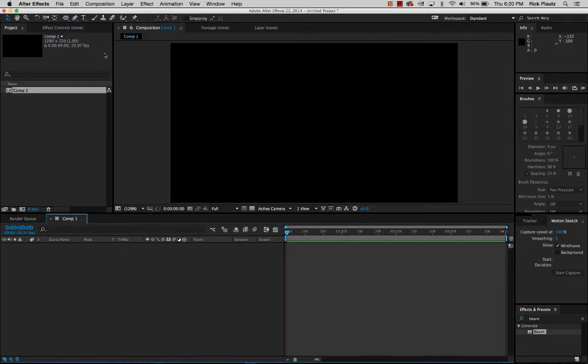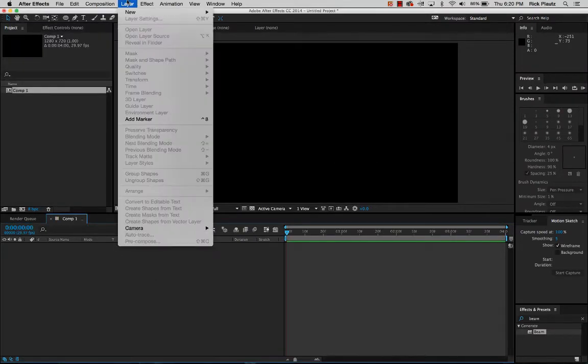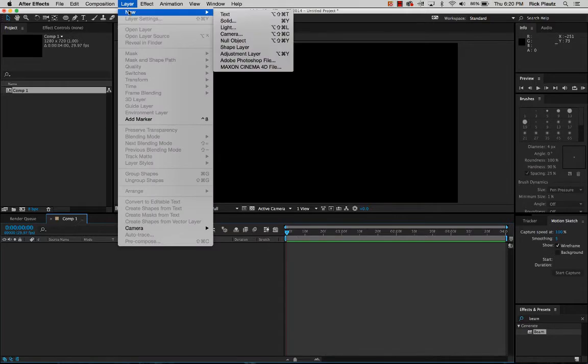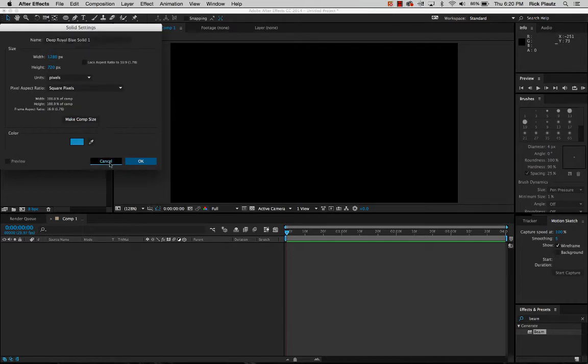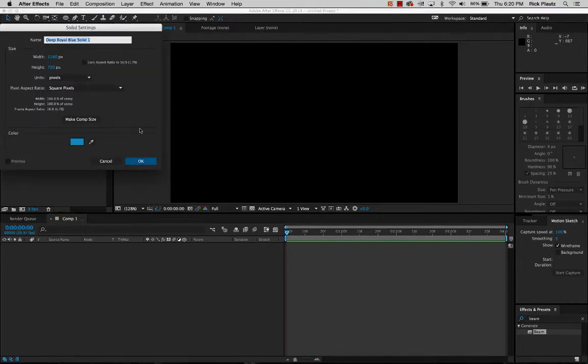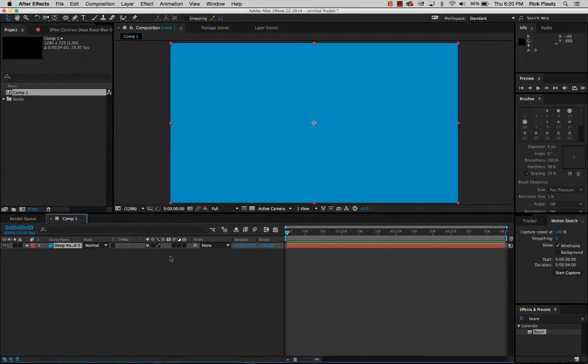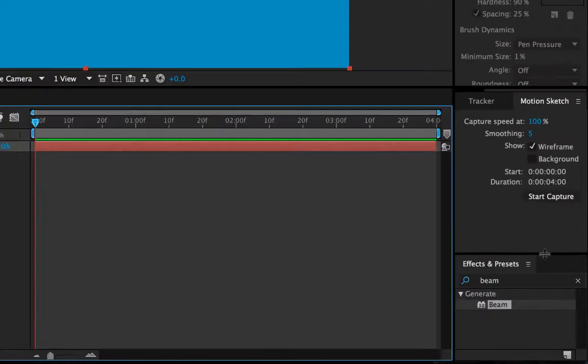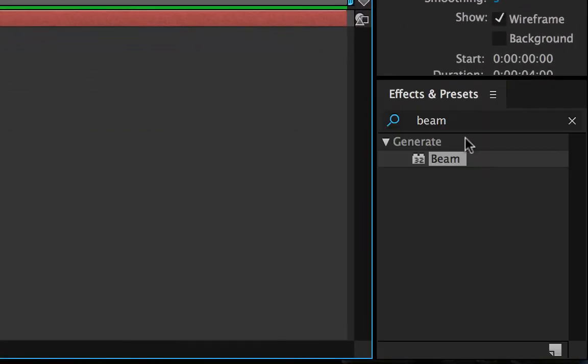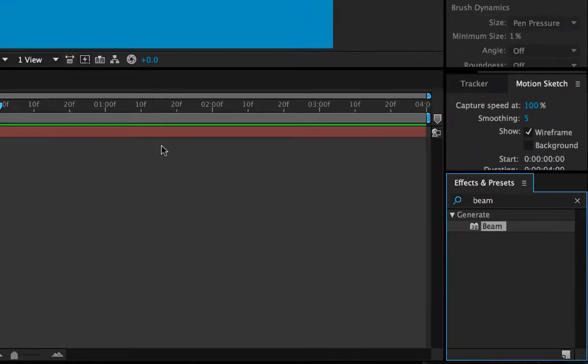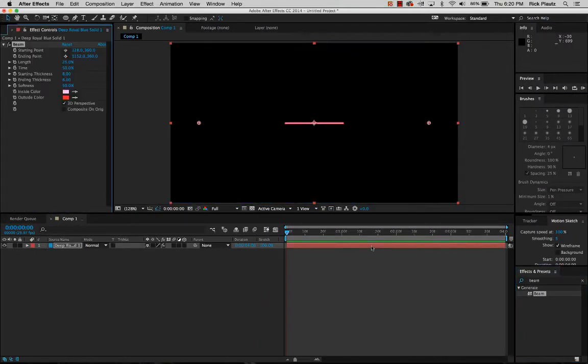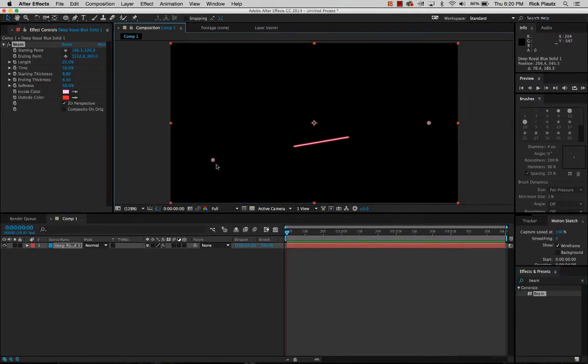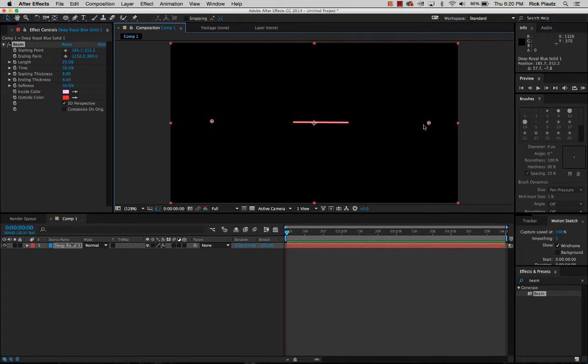Next thing I'm going to do is go up here, layer, new, and do a new solid or Command Y. I'll bring that in and I'm going to go over here to the effects pane and search for beam. I drop it into the solid. As you can see you have two points that you can move around and there's a line that can go between them.